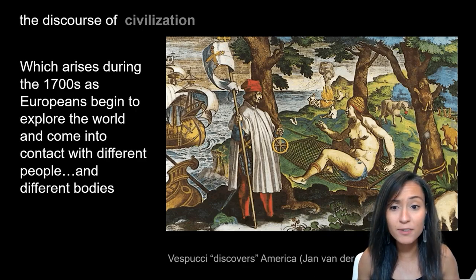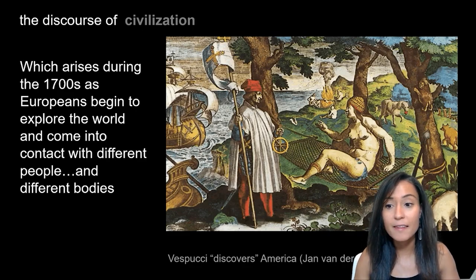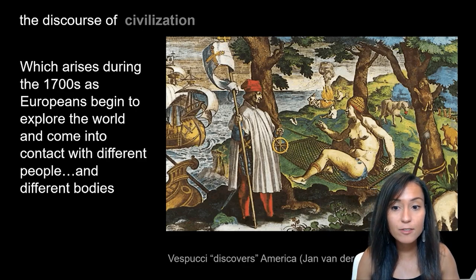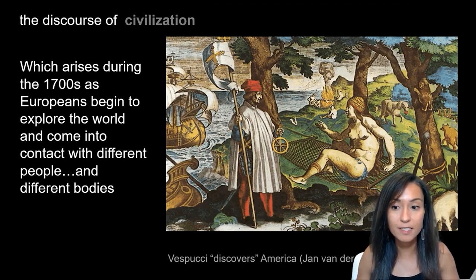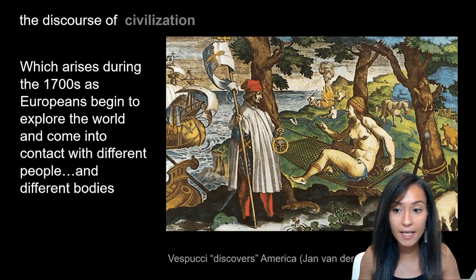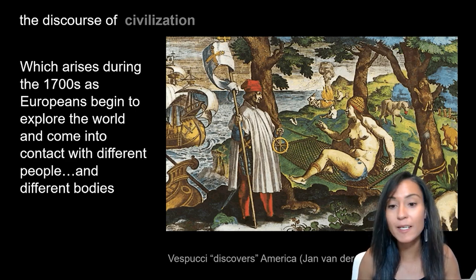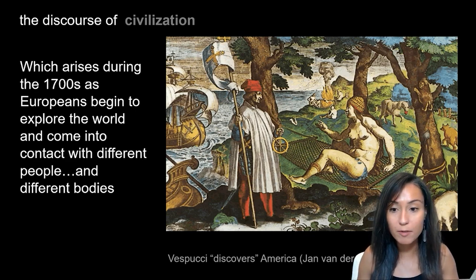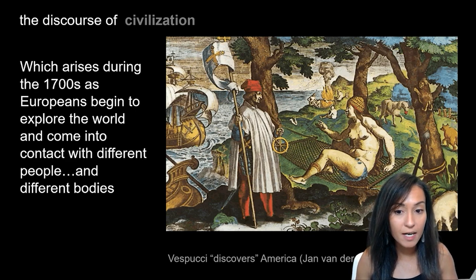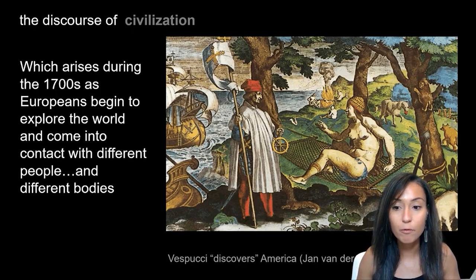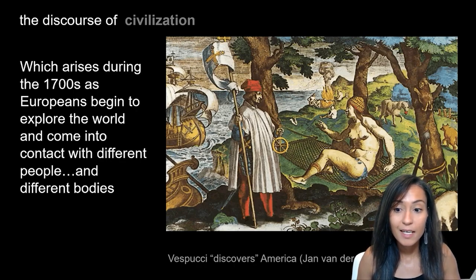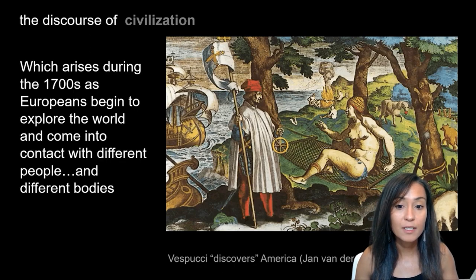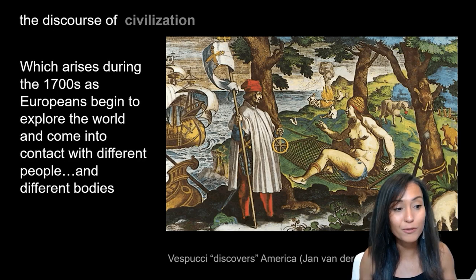It was really only during the 16th century that Europeans began to develop this kind of modern concept of civilization that we have today. As Westerners began exploring Africa, the Caribbean, and North and South America, they came into contact with people who looked and acted very different from themselves. In anthropological terms, these people are called cultural others.